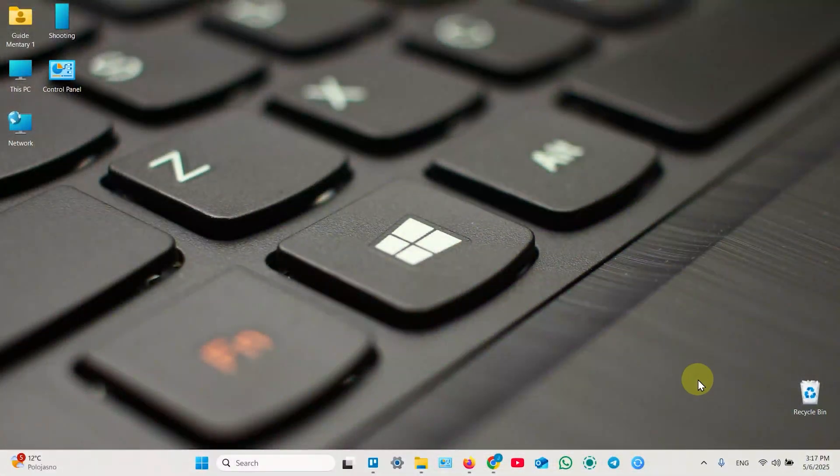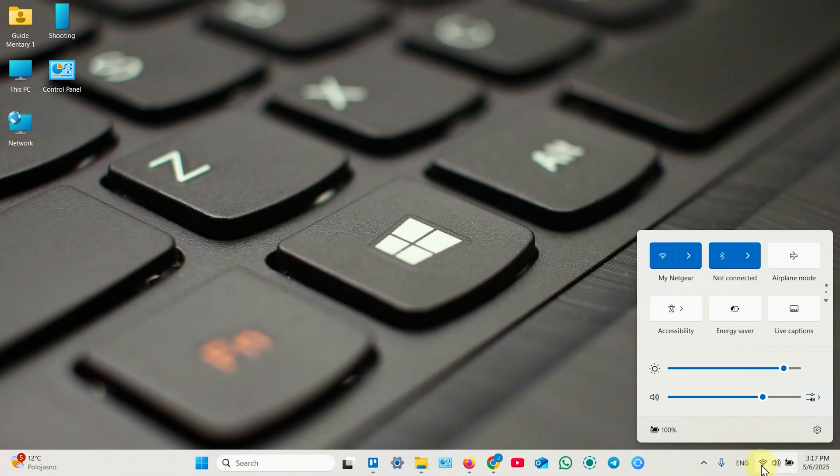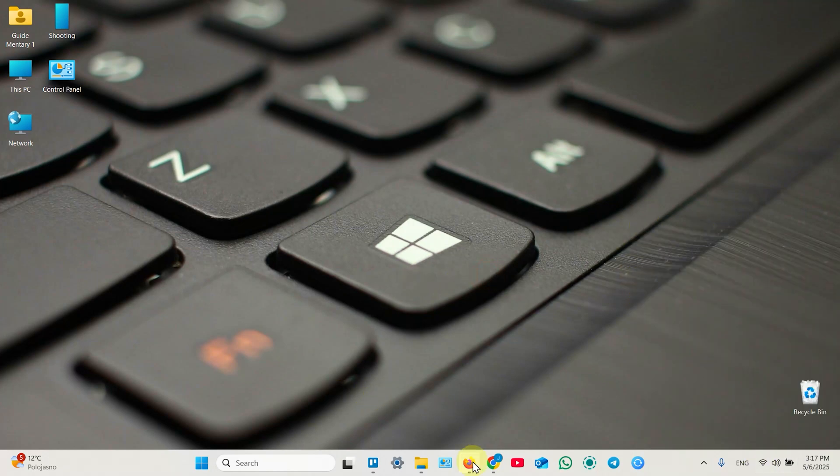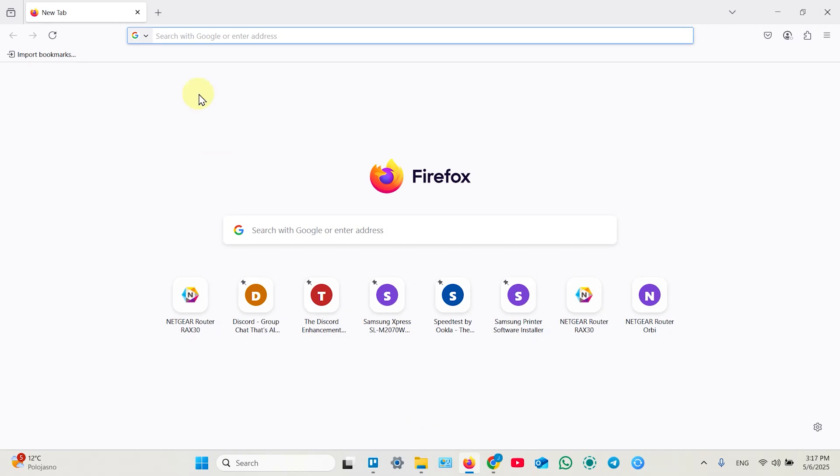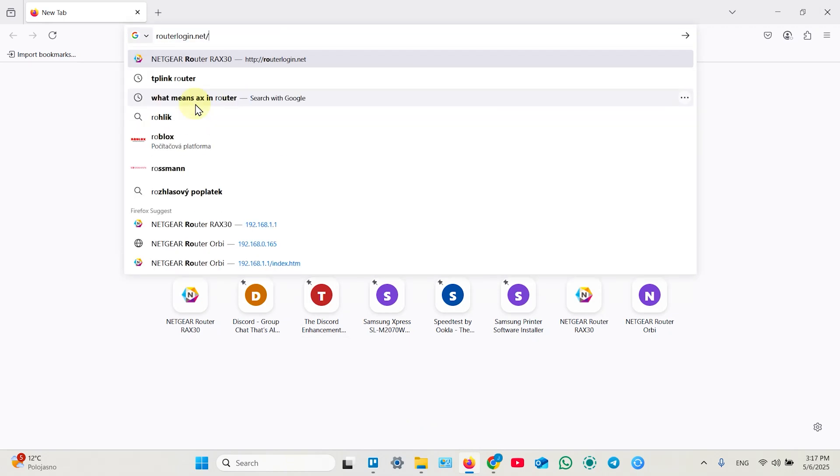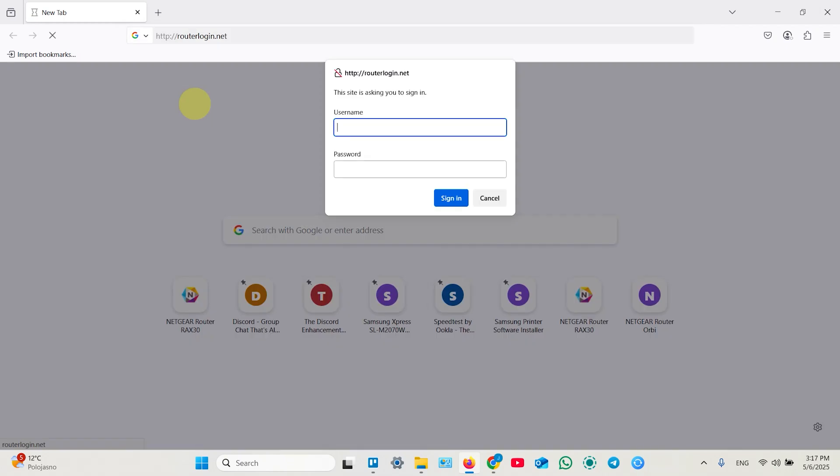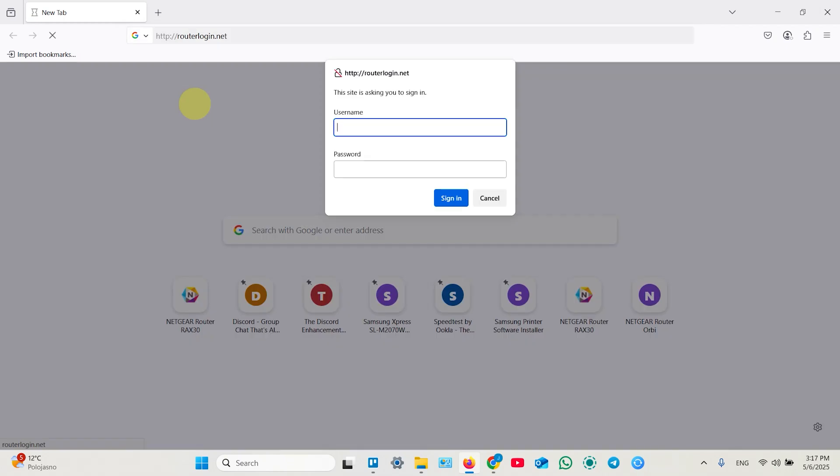On a computer you have an advanced option to block multiple users. Make sure your computer is connected to your router. Then open any web browser and in the search bar type in routerlogin.net. Hit enter and enter your administrator username and password.